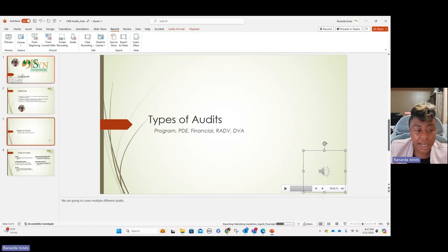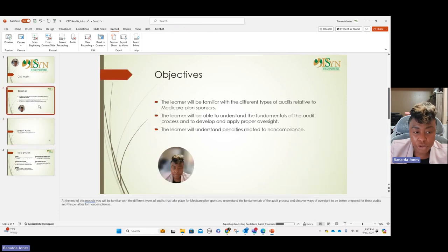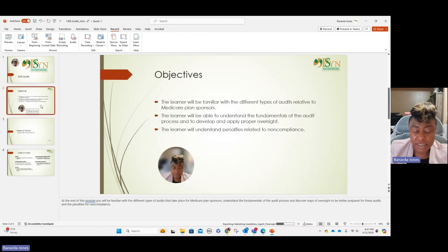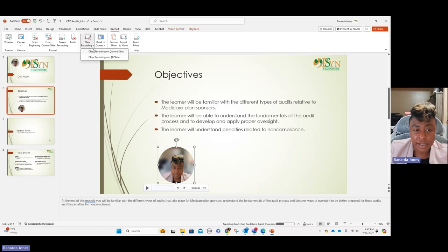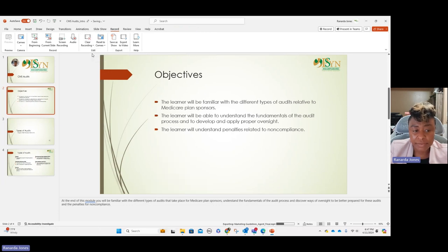If you don't like something — say you got all the way through the slides and you said something wrong on slide two — all you have to do is go up here to 'Clear Recording,' and you can clear recording on the current slide or all slides. Be careful with the 'All Slides' option, especially if you're already satisfied with some of them. Go to 'Clear Recording on Current Slide,' then go back in and record from that particular slide only. Once it's all finished, go to 'Export to Video.'